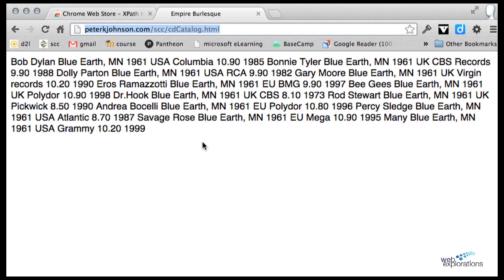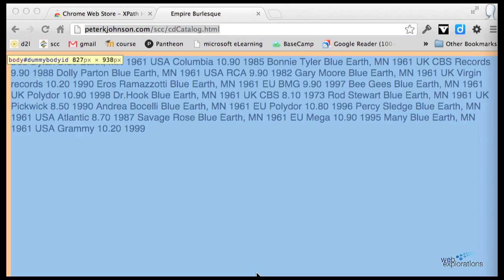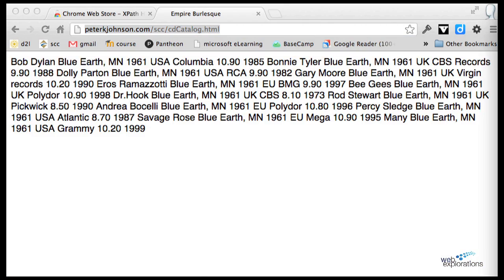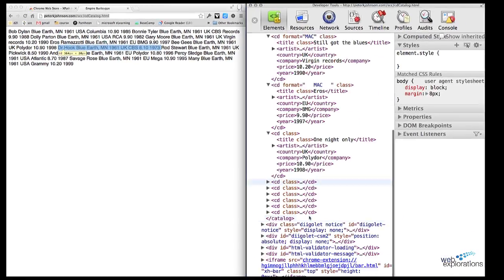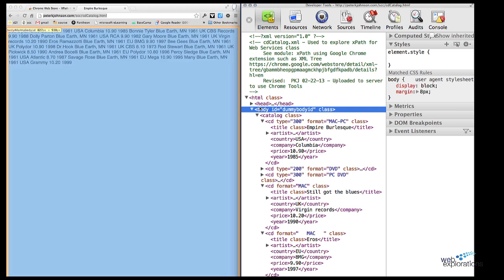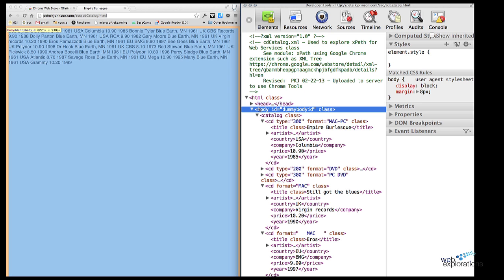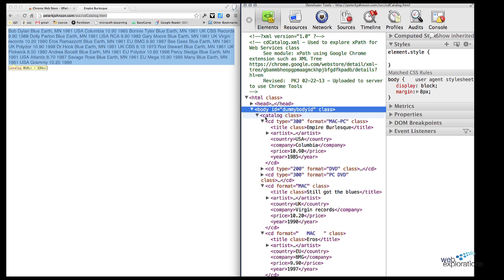If I right-click on this and inspect element, it will show you the elements and everything. You can see Chrome automatically put in an HTML head and a body, but what we're concerned about is the catalog class and all these elements.